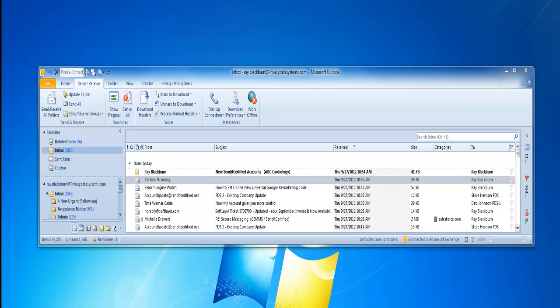Hello, my name is Ray Blackburn with Privacy Data Systems. I'm going to walk you through the setup of your SendItCertified accounts for the GEMS Cardiology PHR utility.